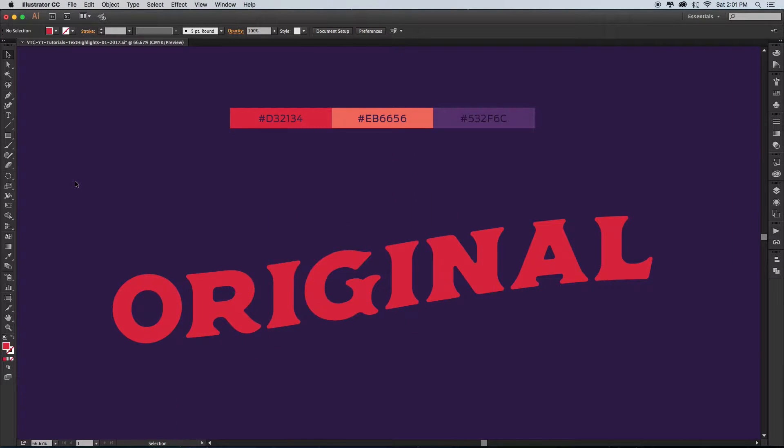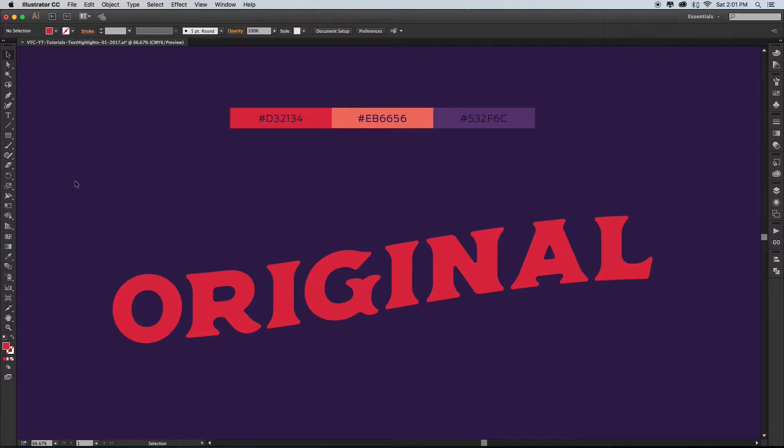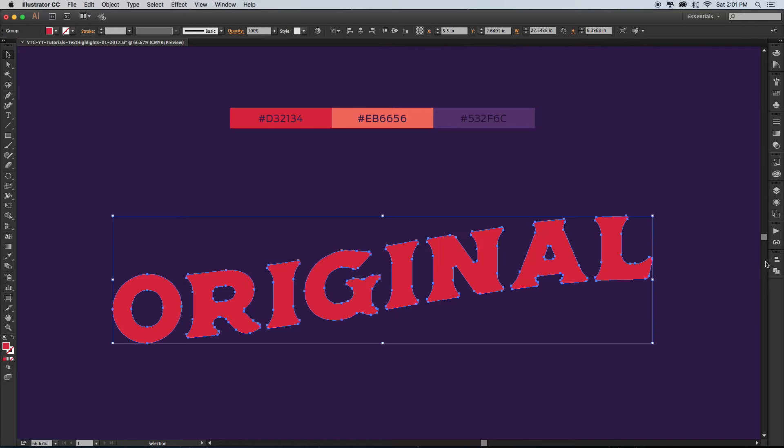Hello! Today I'm going to show you one way to create a highlight layer for your type in Adobe Illustrator. I've already got my type expanded by going to Object Expand.